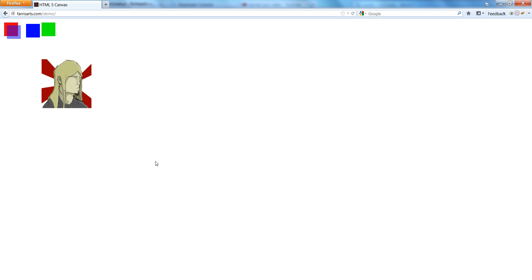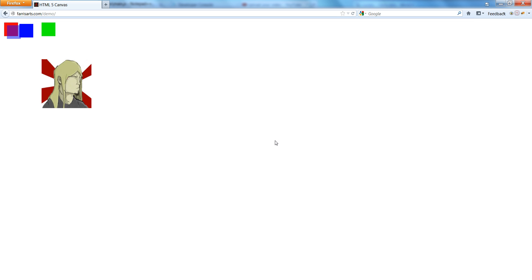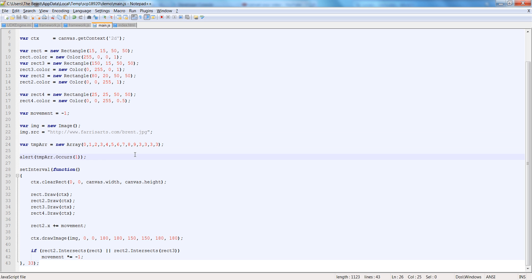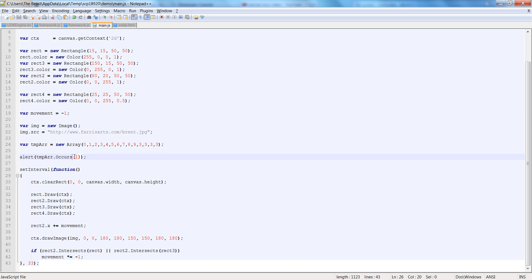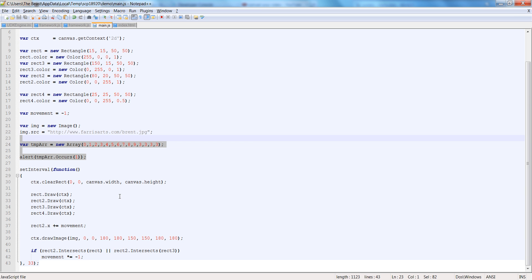How many times does 1 occur? One time. Perfect. So our arrays work, and if you've done any game programming you can see how amazing that is — we just turned our arrays into what is really like a list in other languages. It's one of my favorite data types. Now on the next video we'll get into animation.